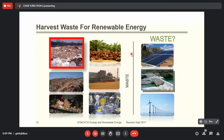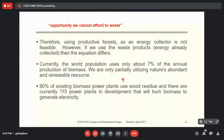Currently, the world only utilizes about 7 percent of the annual production of biomass, and 3 percent is abundant — we just throw it away. The reason it's not fully utilized is because it's not economically worth it — you pay more money to utilize it than to throw it away and buy energy from fossil fuels, which is cheaper in terms of price. However, if we consider the environment, we should recycle and reuse biomass.